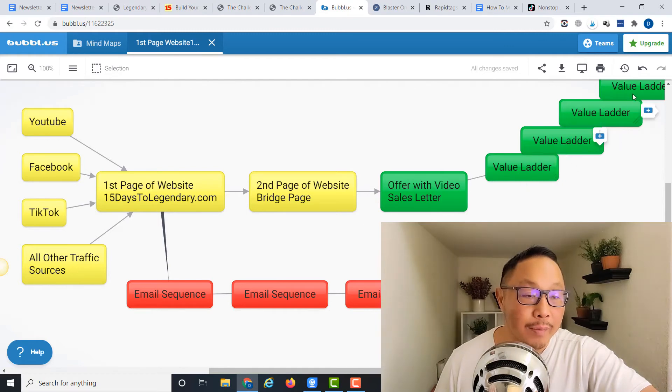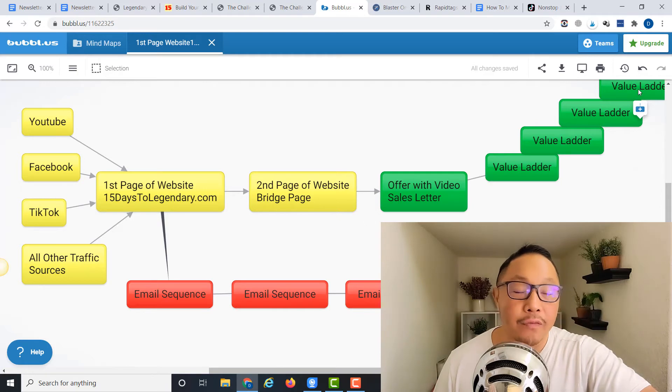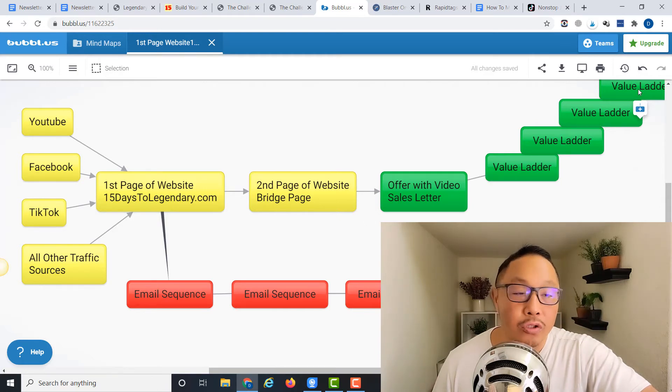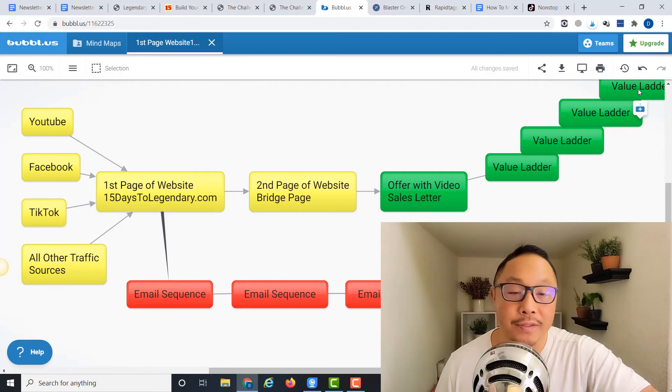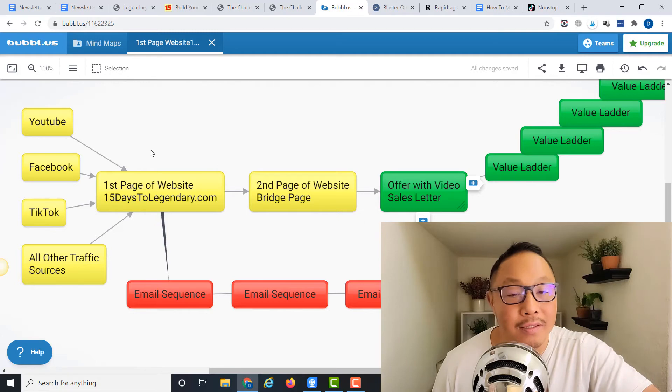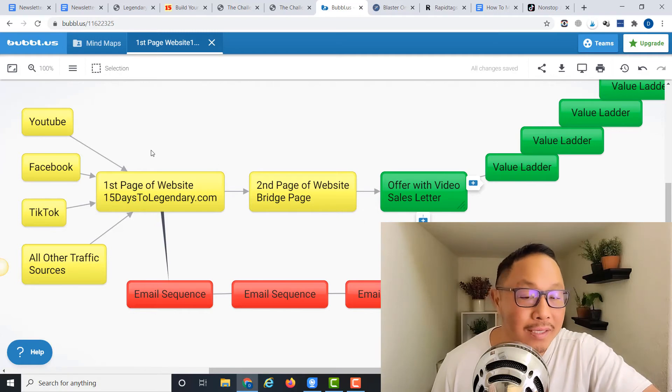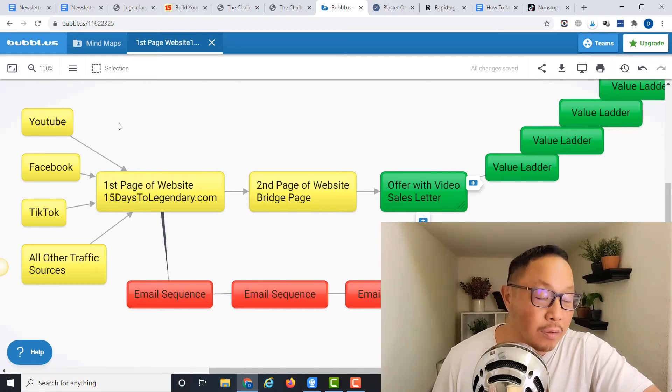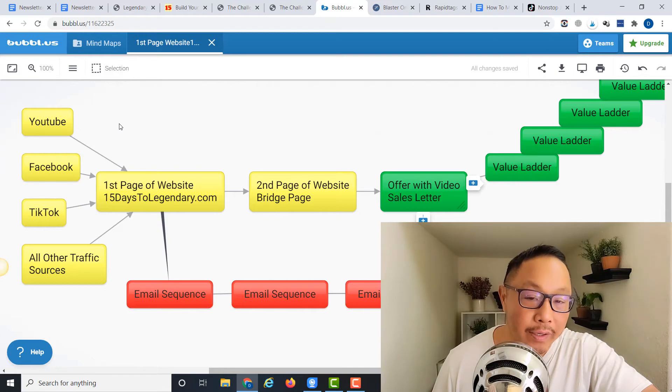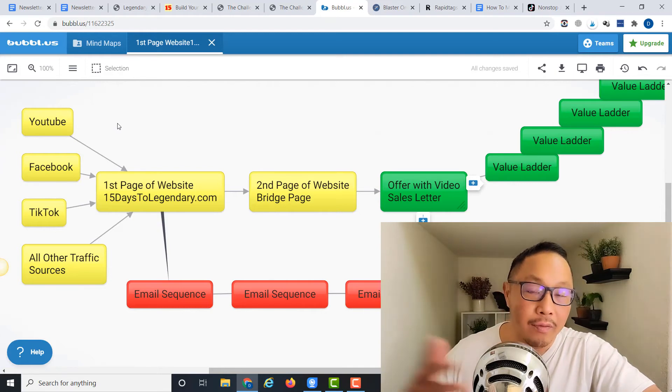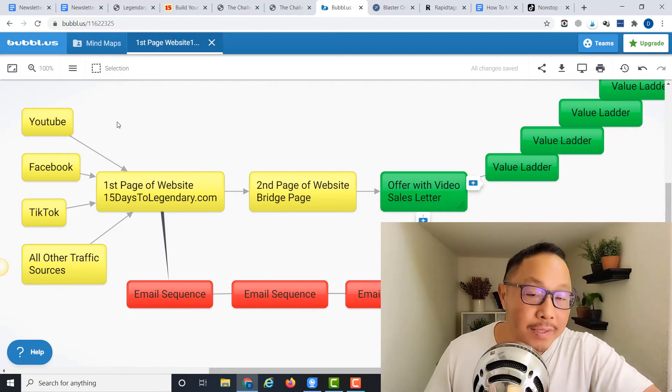This leads to high-ticket commission sales for us as affiliates. Once this whole system is set up—and in many instances you can do this in less than a day by copying and pasting sort of set-up systems already—after the system is set up, your focus is on creating traffic to drive people to that first page, the lead capture page of your system.